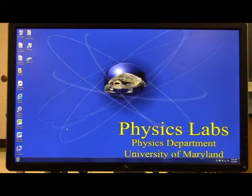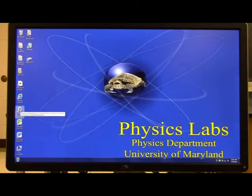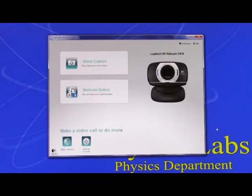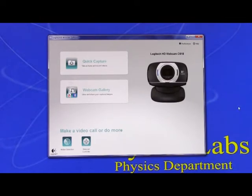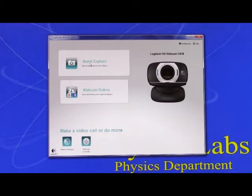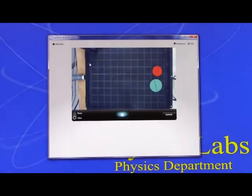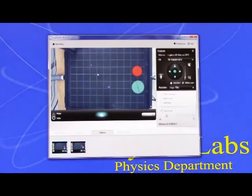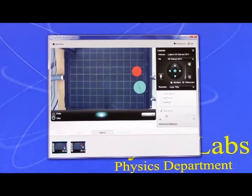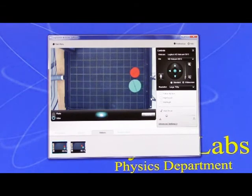The other thing you'll need is down here—this icon controls the Logitech webcam. After you click on the icon, you should see the camera control panel come up. It should look like this. All you need to do now is click on this quick capture button, and then you can see a live video of whatever is going on on the air table.